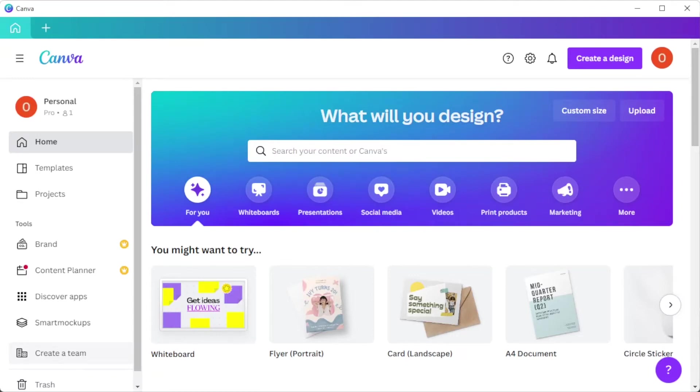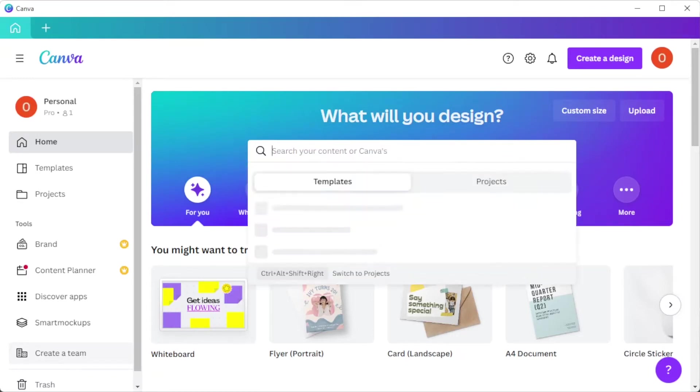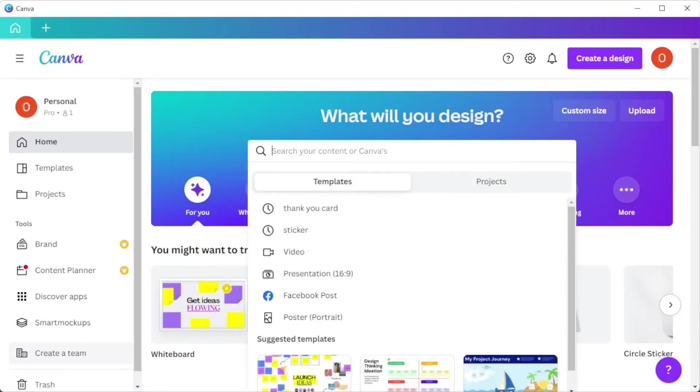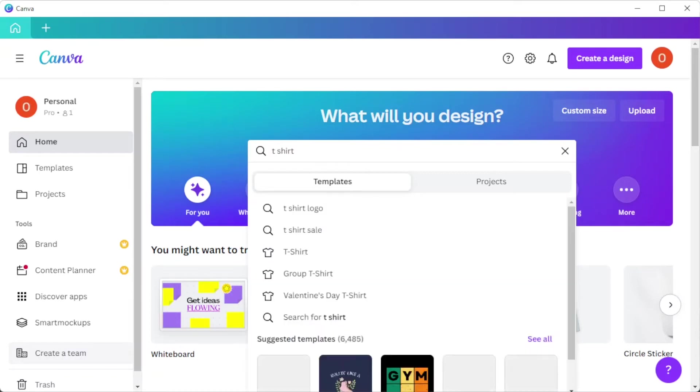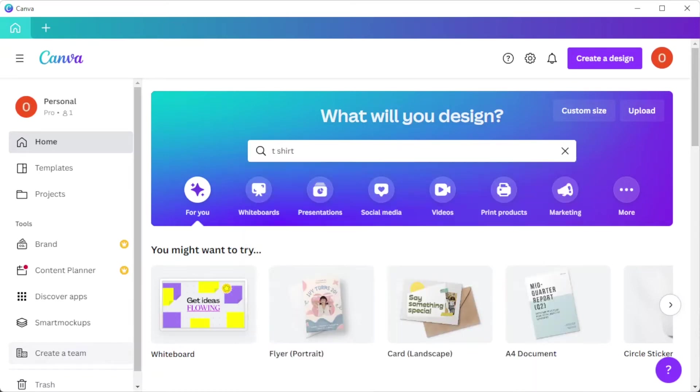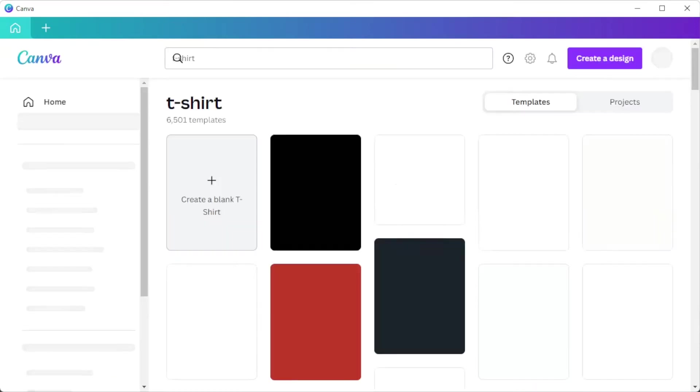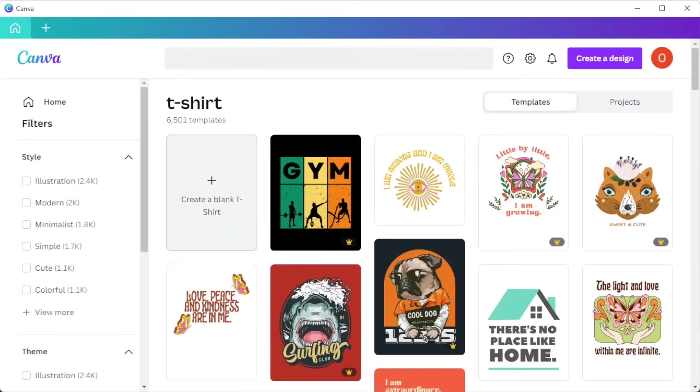First, open Canva and in the search bar, tap in the keyword t-shirt. We can browse through the thousands of templates in Canva's template library.